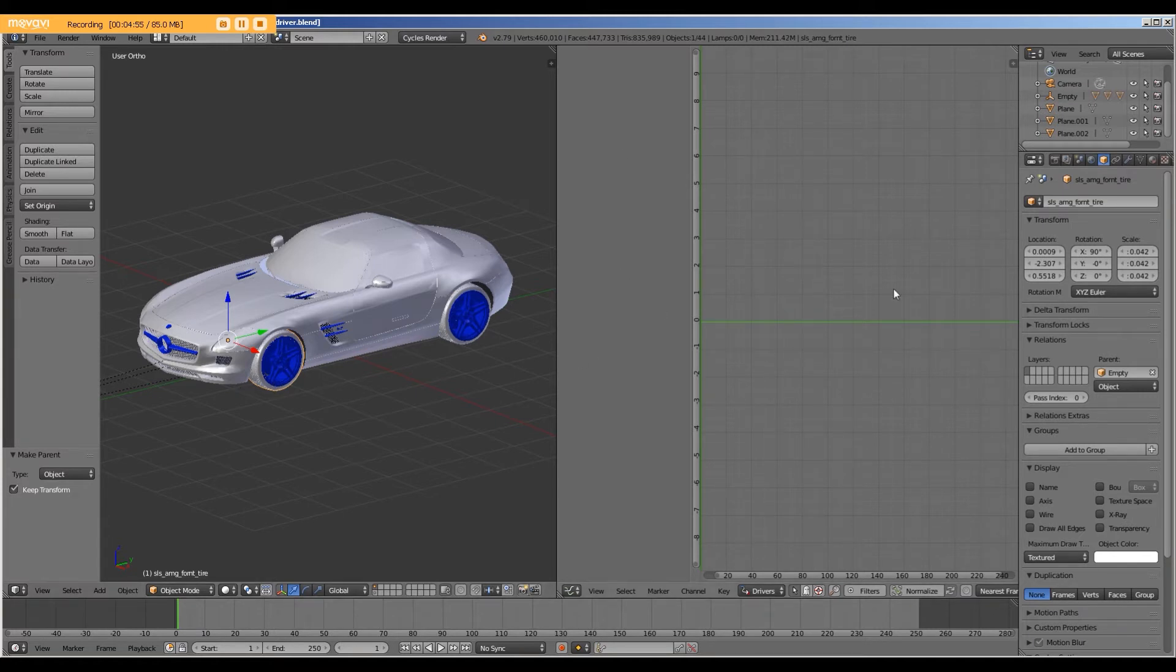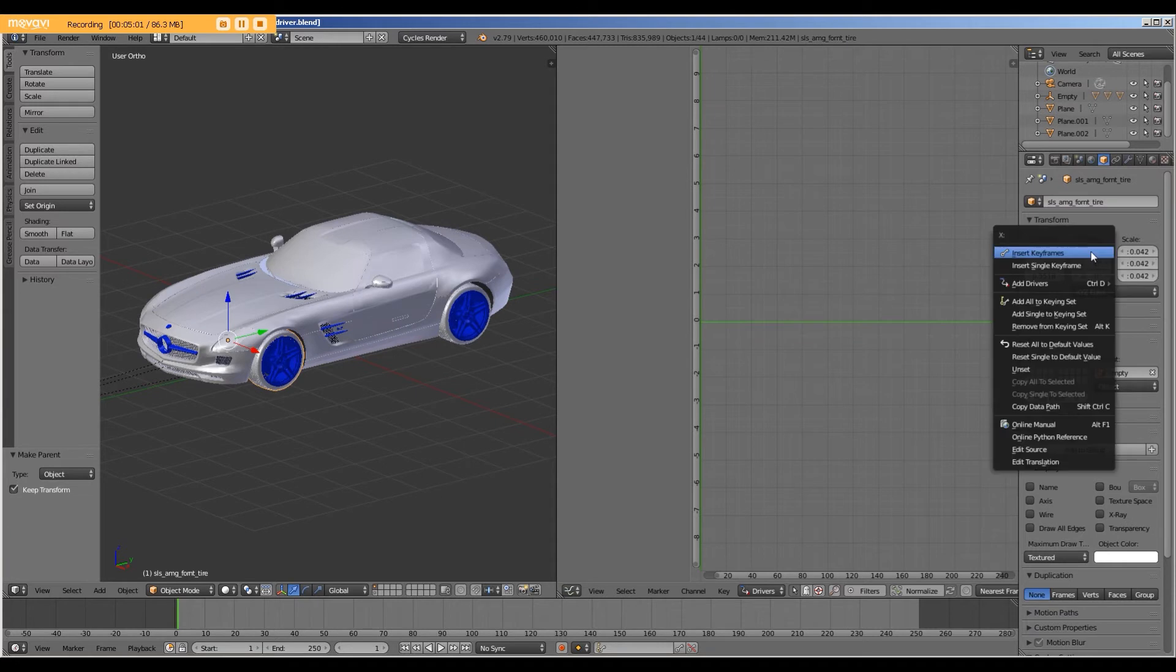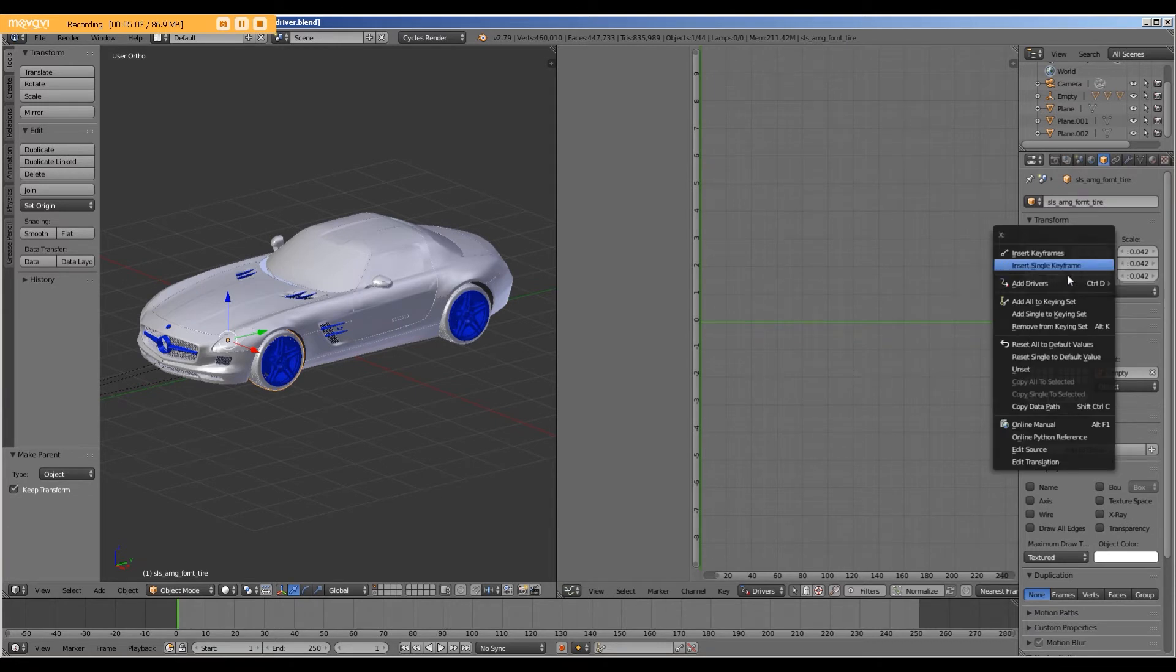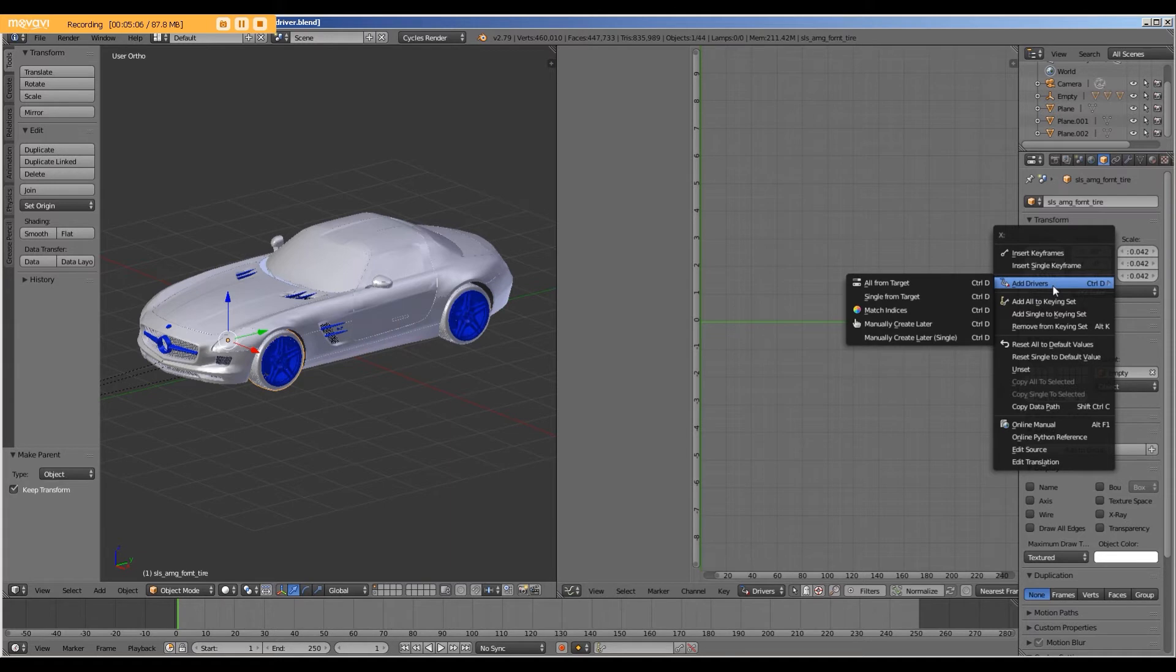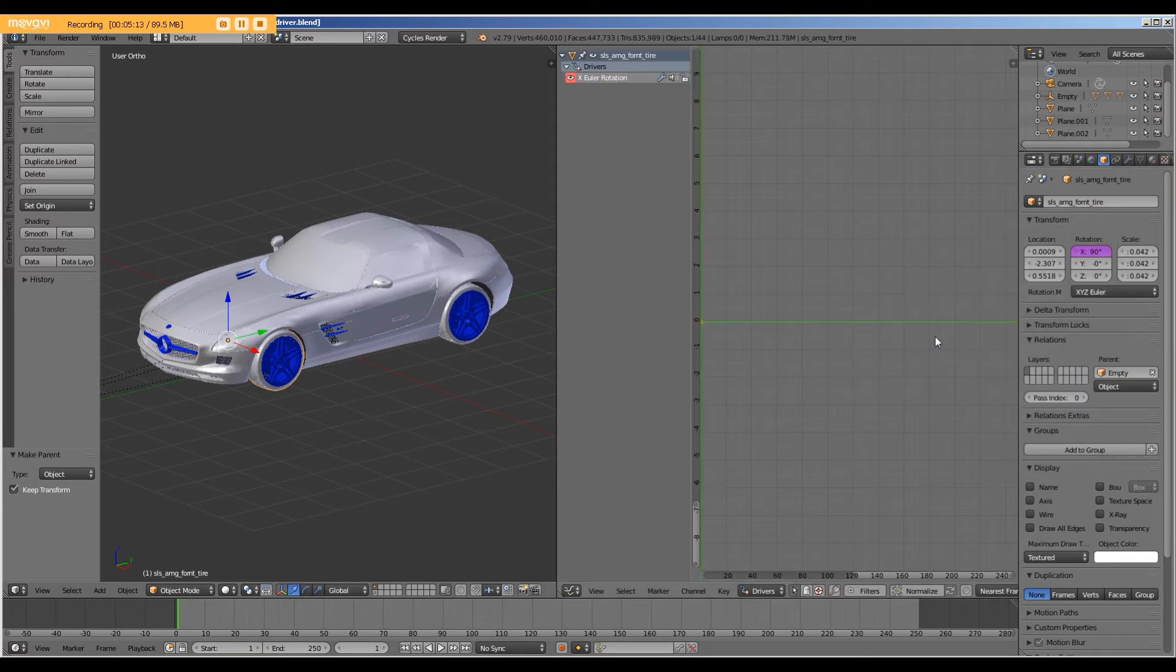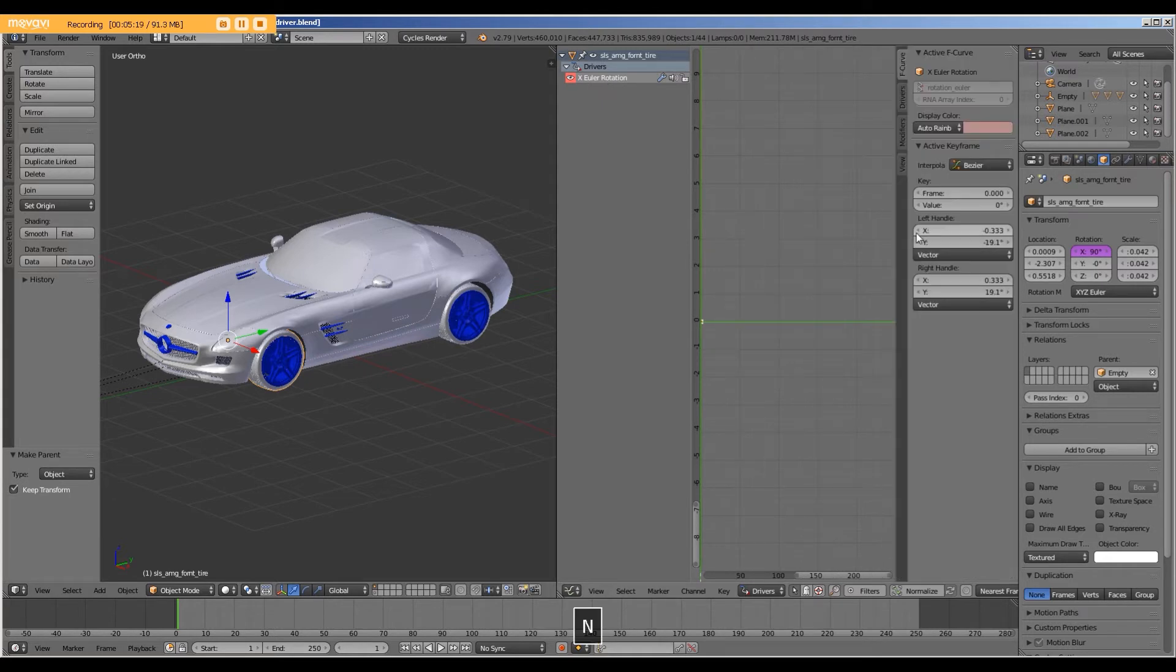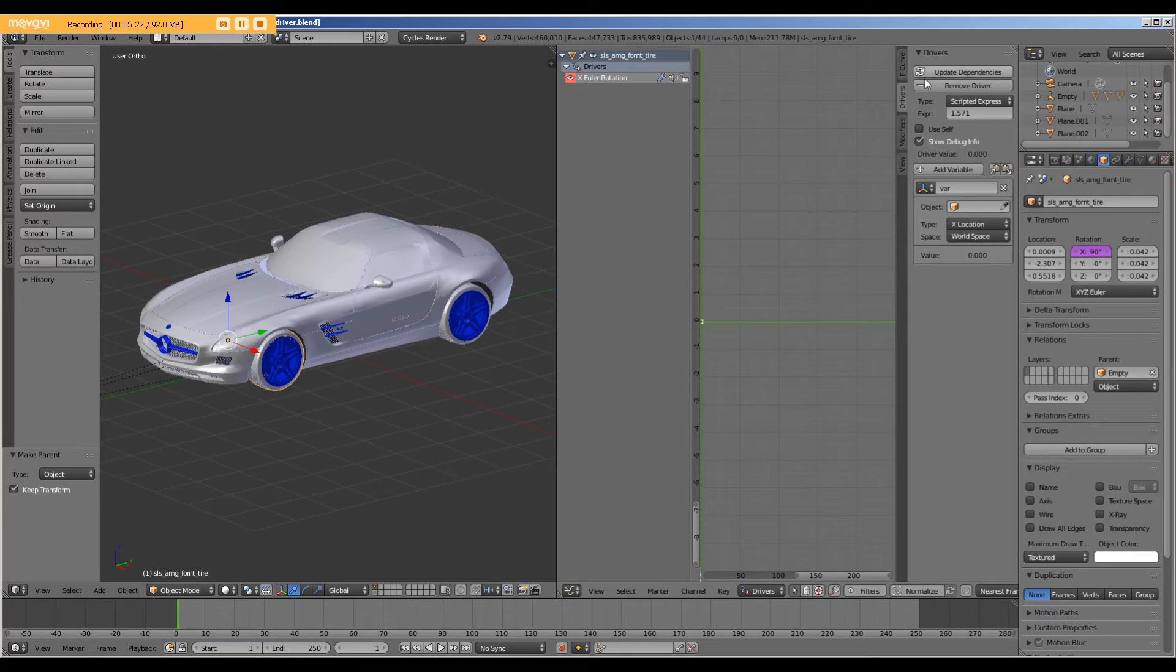So again, with the tire selected, go to the object tab. And I'm going to right click on the X rotation, add driver. I'm going to go all the way down here to manually create later single. And now we see that we have a driver option. I'm going to press N and select driver on this popup.